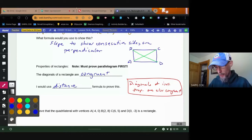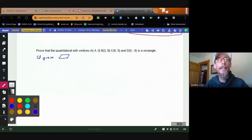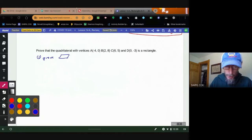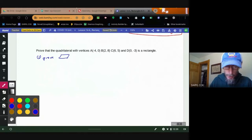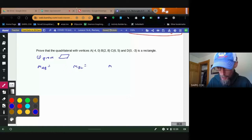Let's try one out: prove that this quadrilateral is a rectangle. Step one — prove it's a parallelogram. The easy way to do that is to use slopes. I'm going to find the slope of AB, the slope of BC, the slope of CD, and the slope of DA. Go ahead and calculate those four slopes.